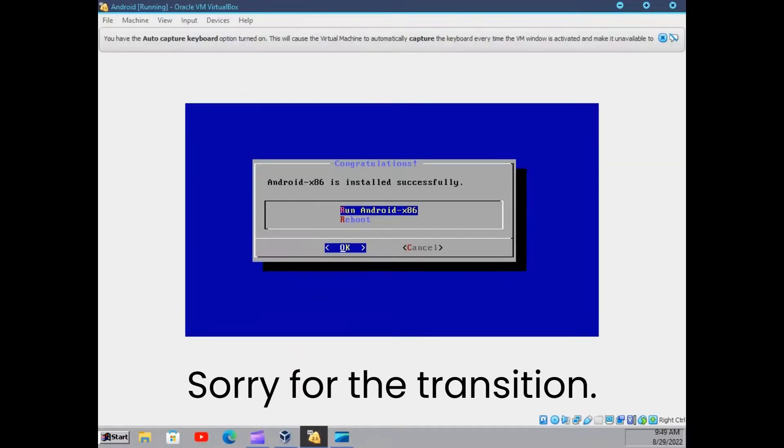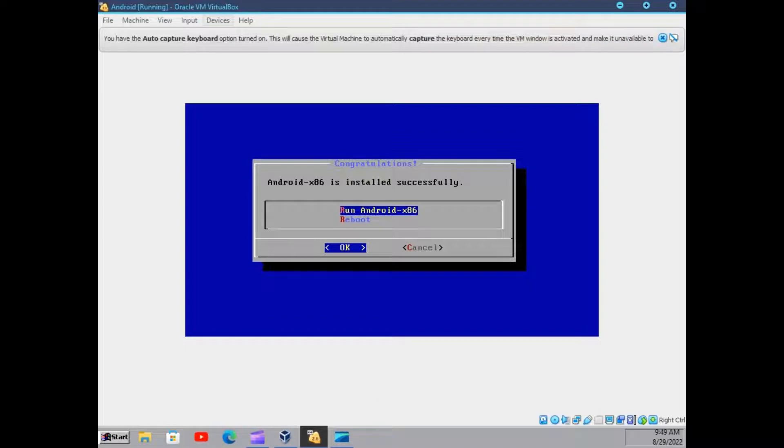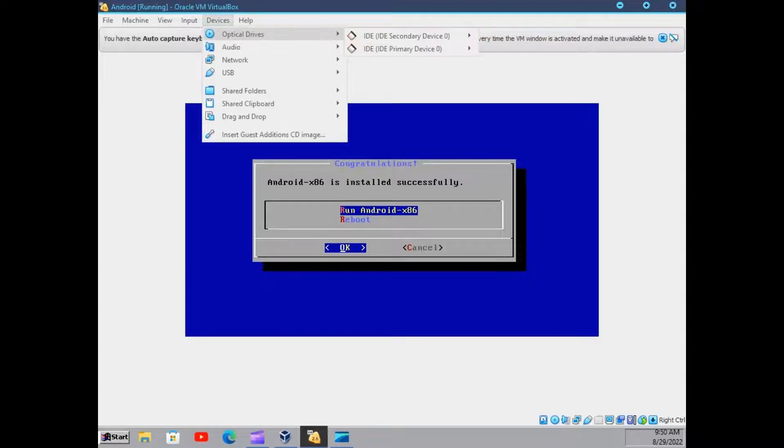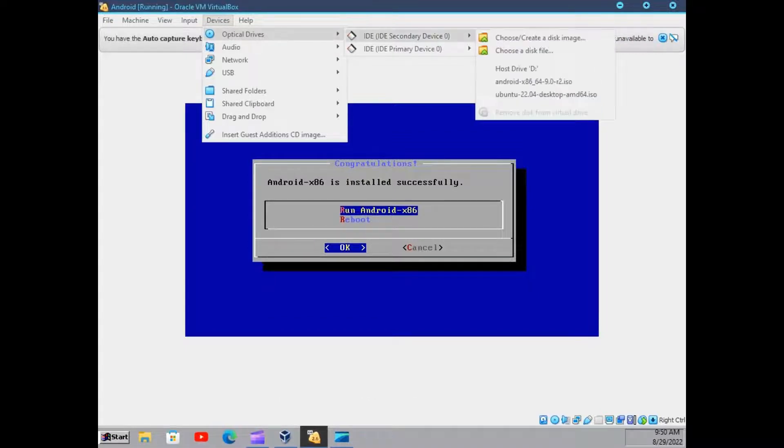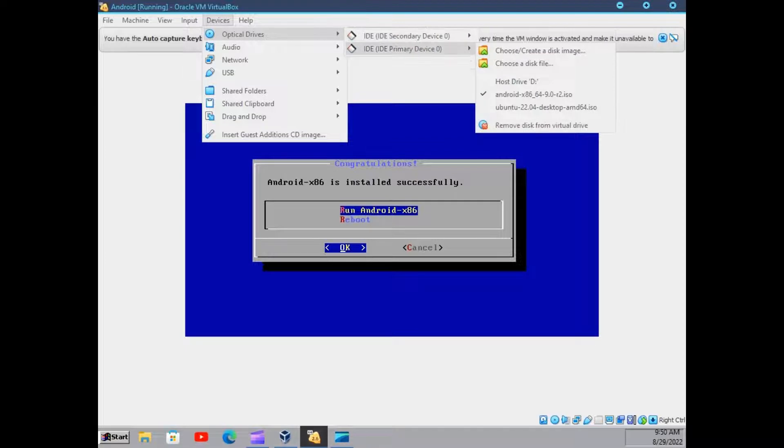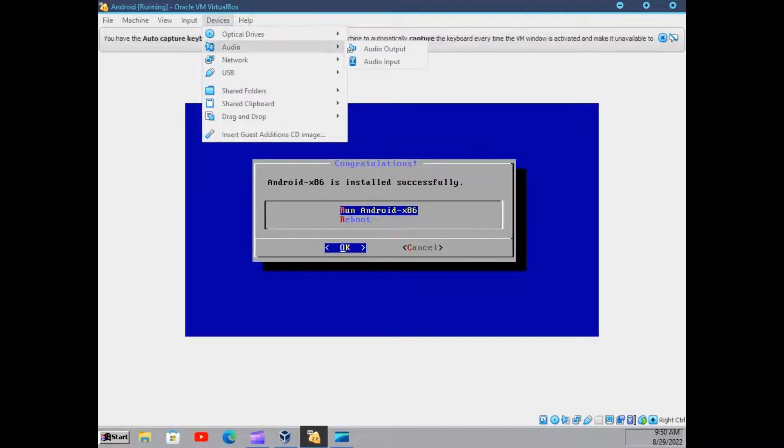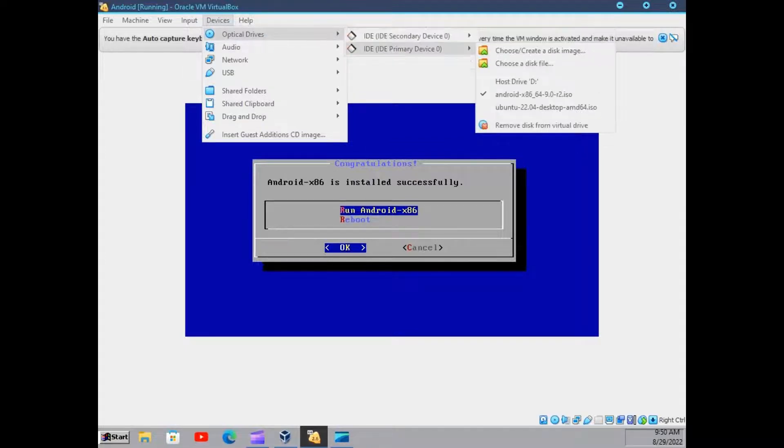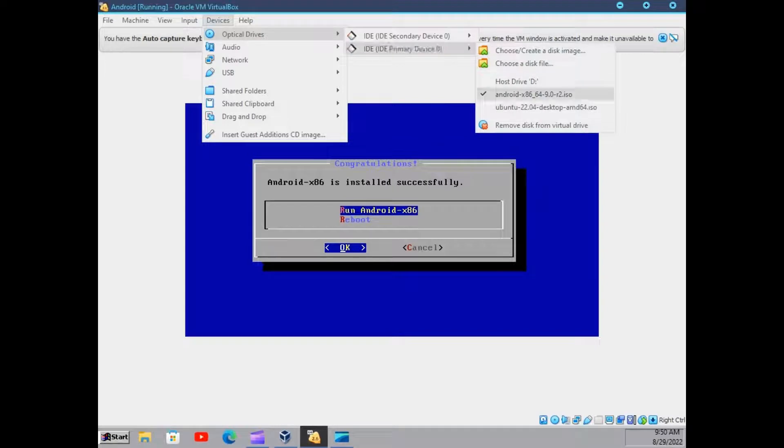And after it is all done, you will be prompted with this popup. Now we will have to unmount the ISO file you chose earlier. Just unmount it.